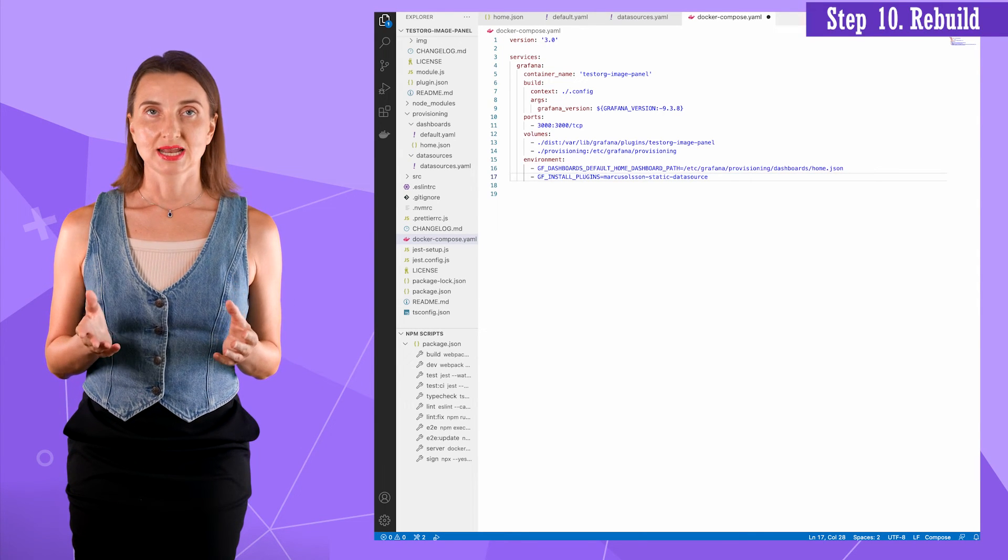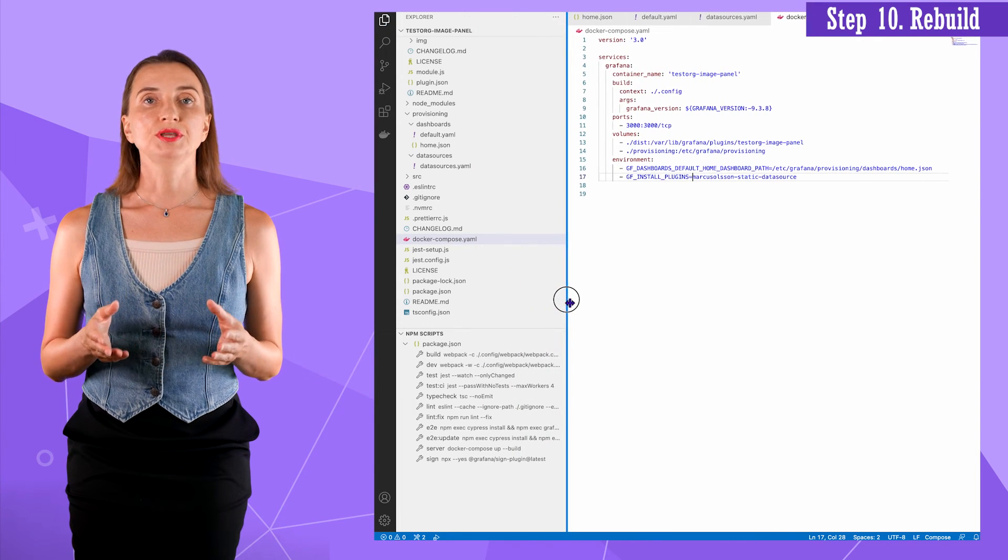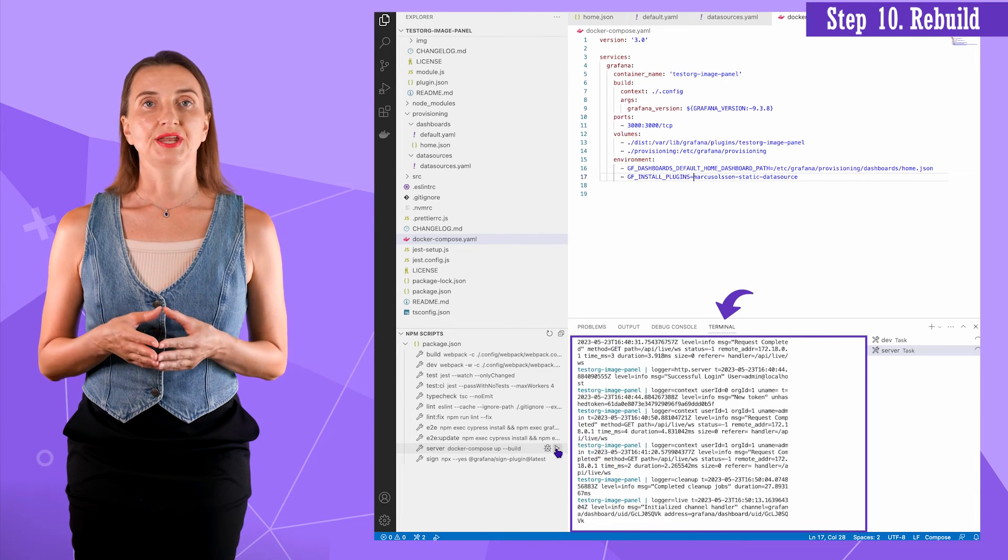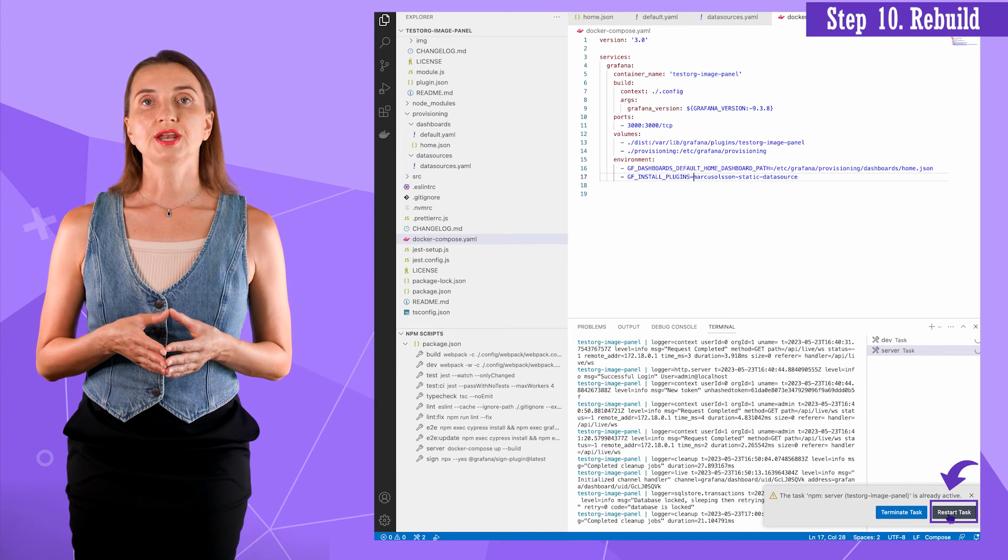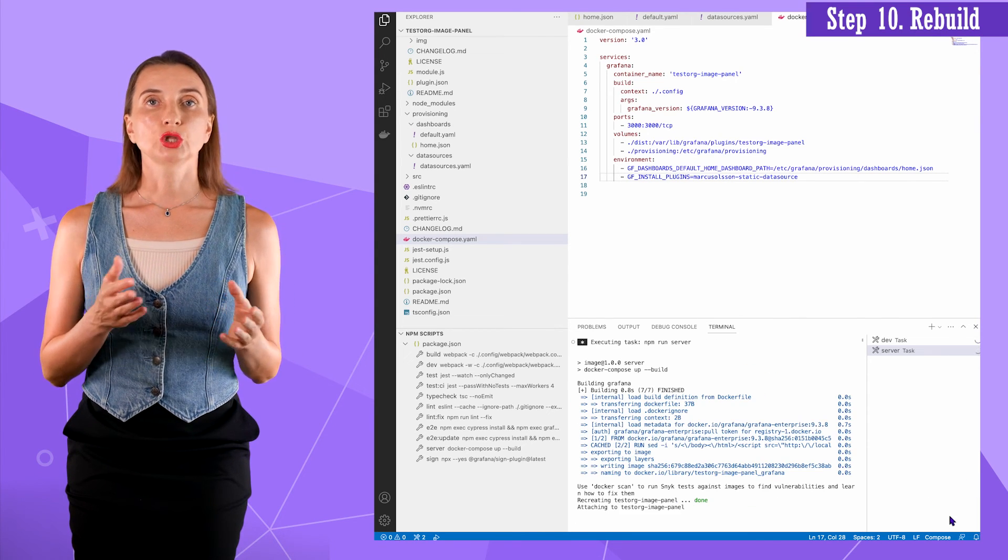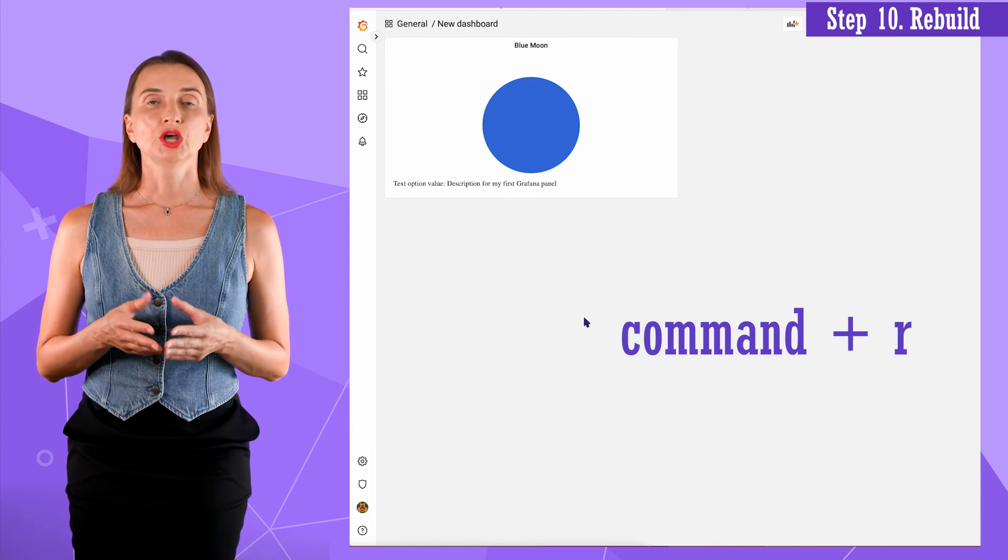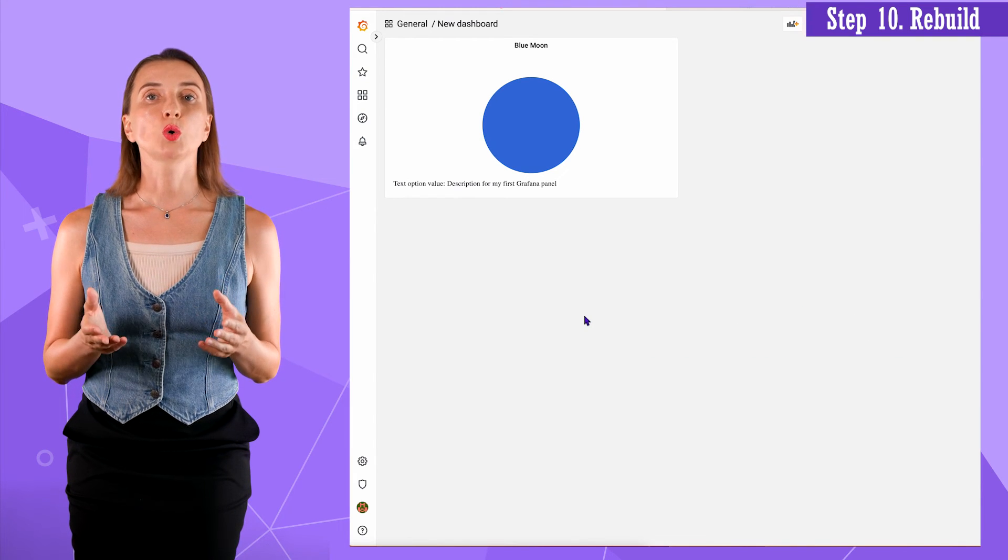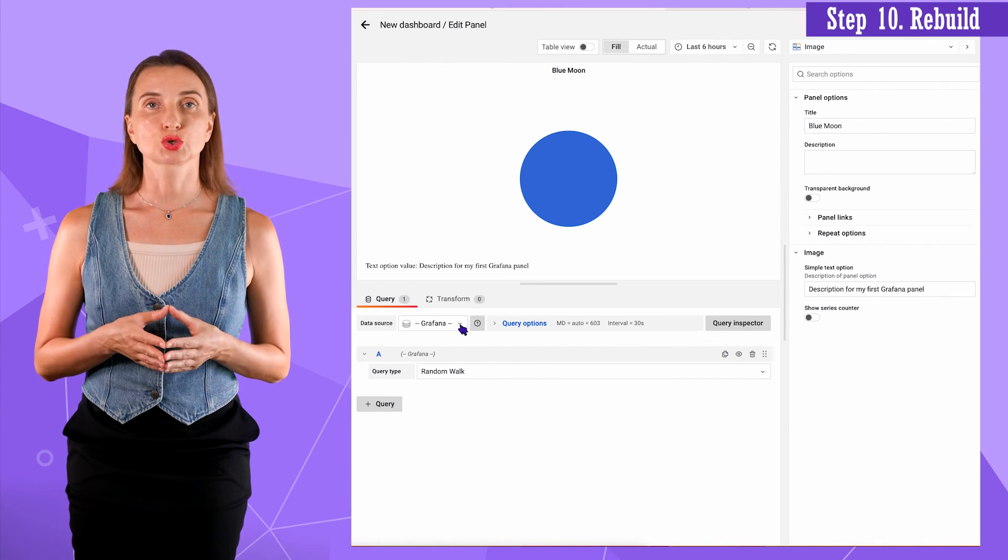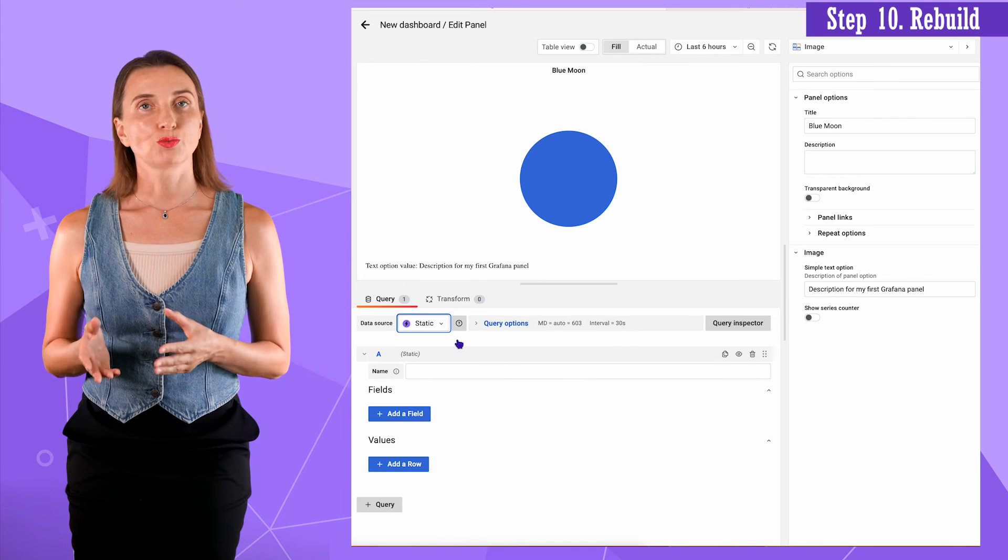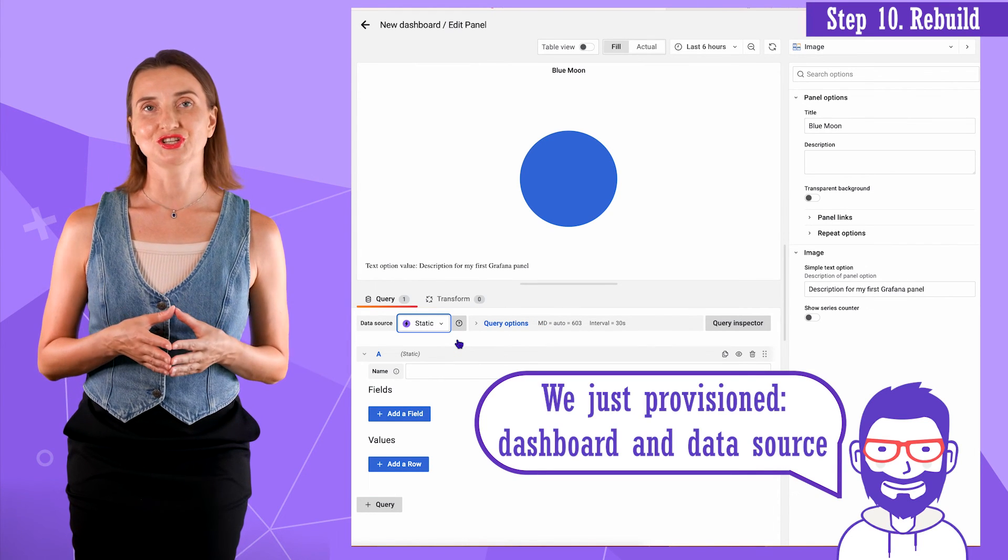Step 10. Rebuild the Grafana container. I go to the npm scripts. Click once. The terminal gets activated. Click the second time to start the script. Since the Grafana is already running, I need to restart it. After the script is done, I can go back to my Grafana and click the refresh button. The panel is already here and is displayed as my home dashboard. In the edit mode, I can see the static data source is available to be selected. So the dashboard, panel and data source have been successfully provisioned.